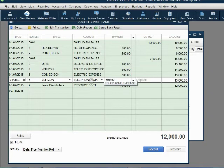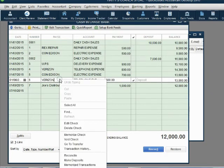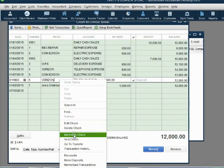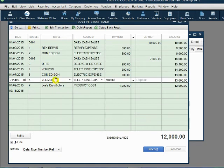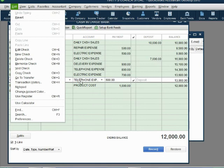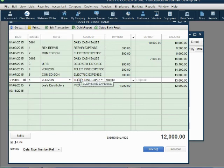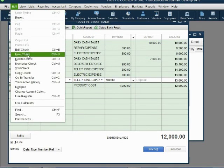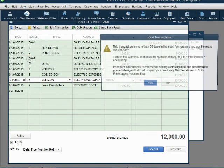And you delete the check the same way that you voided. You could either right click and choose void check or while check number six is selected, you could click edit, delete check. Those are the two ways to delete a transaction after you have selected the transaction.